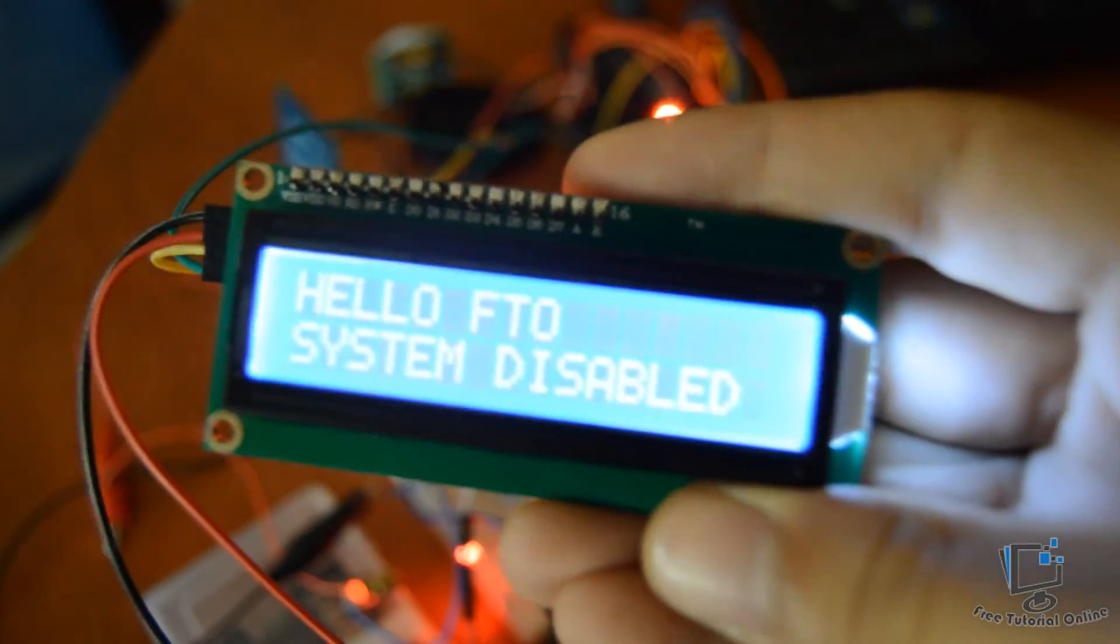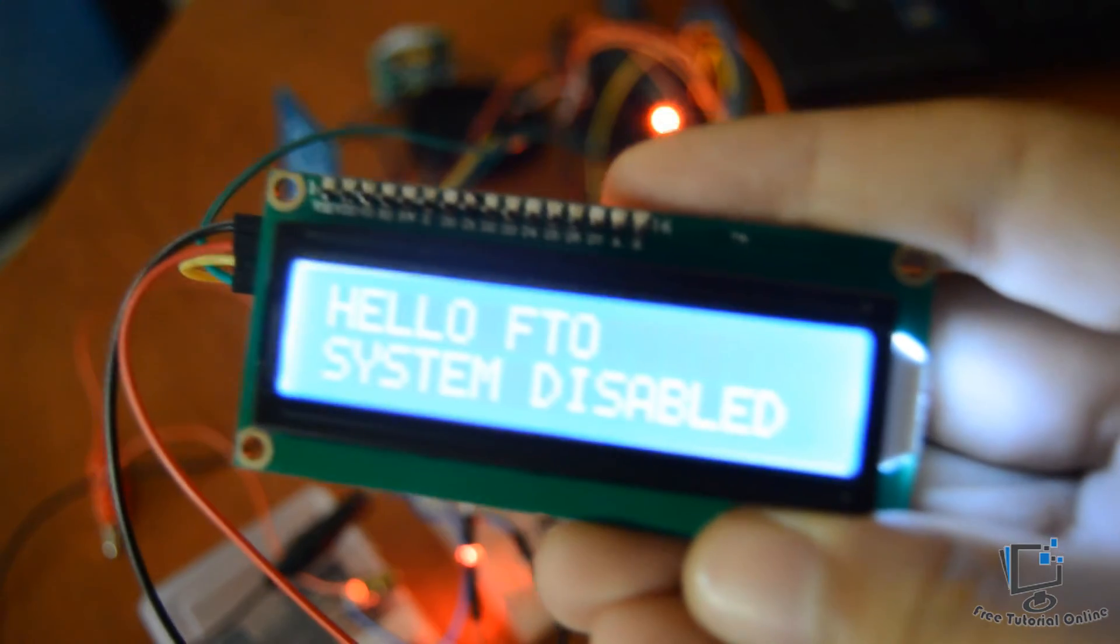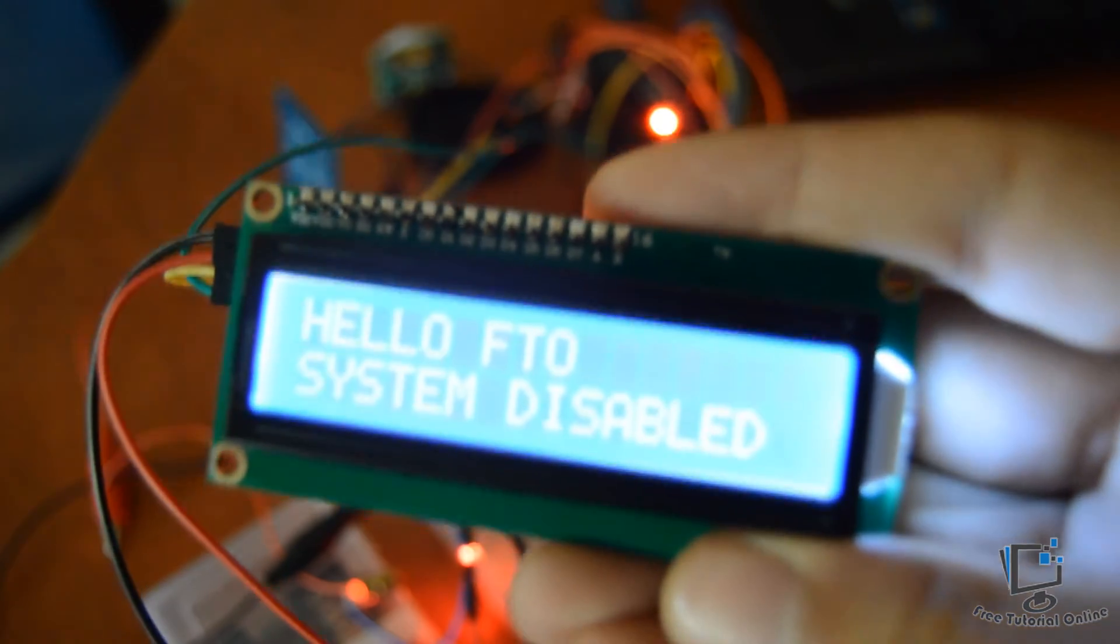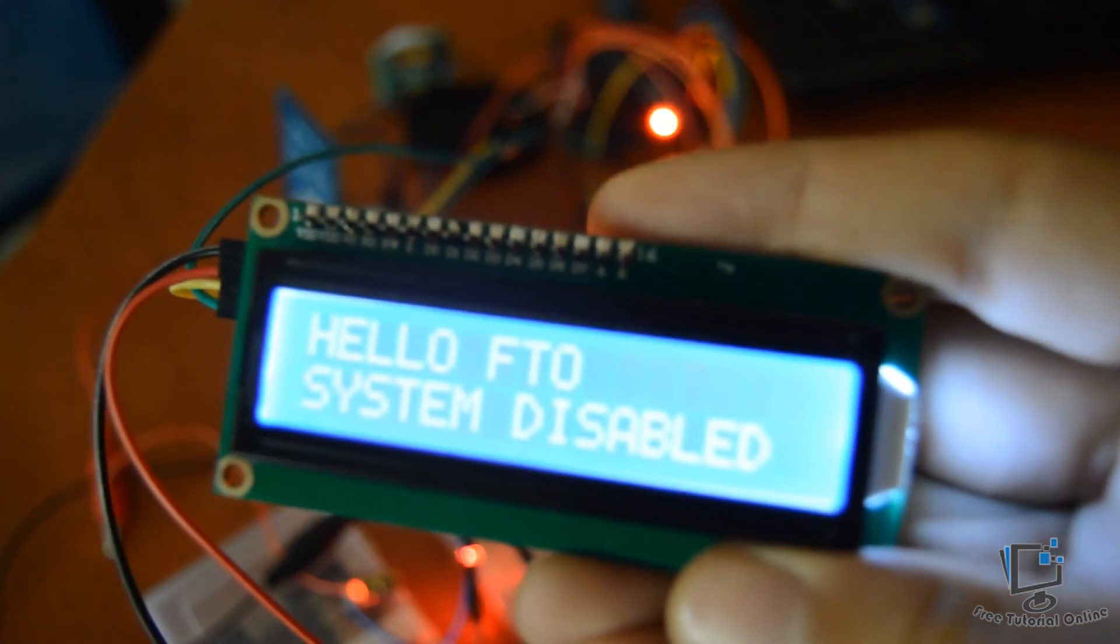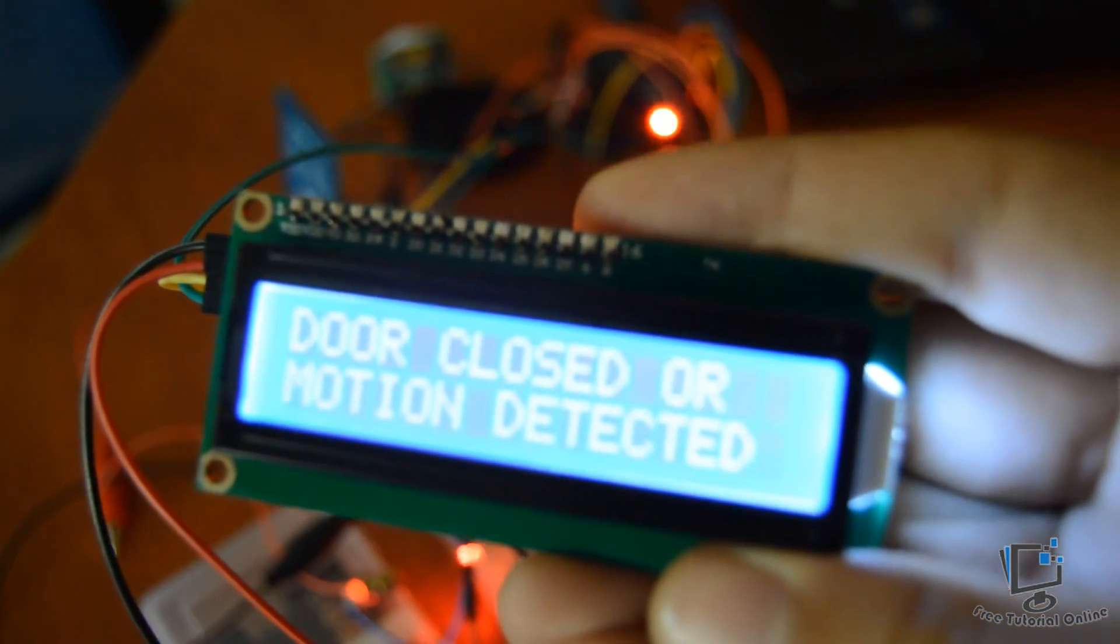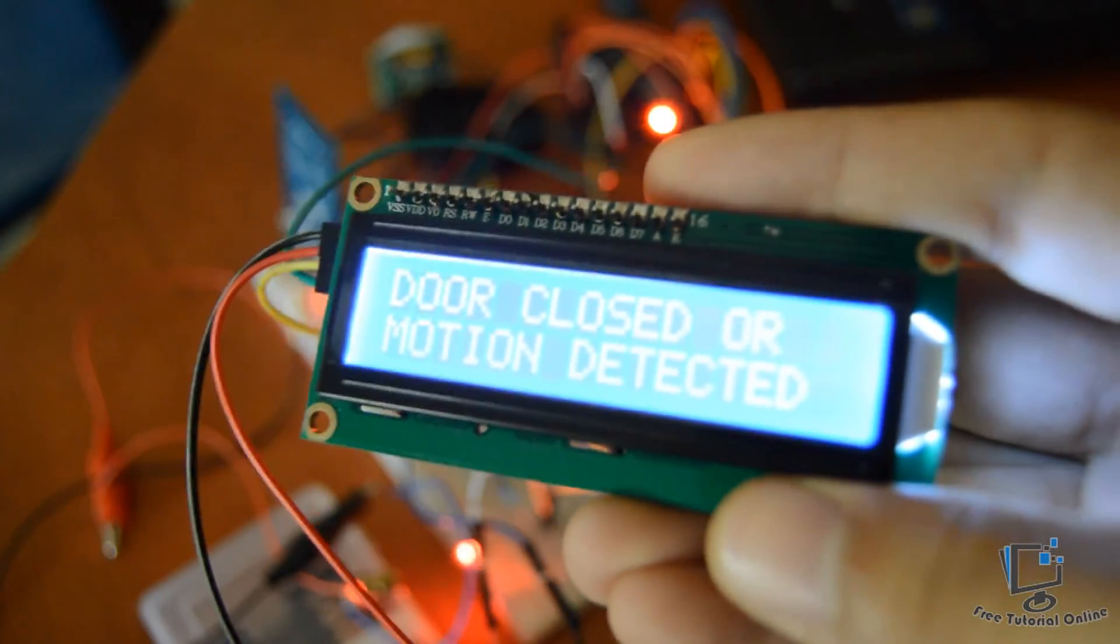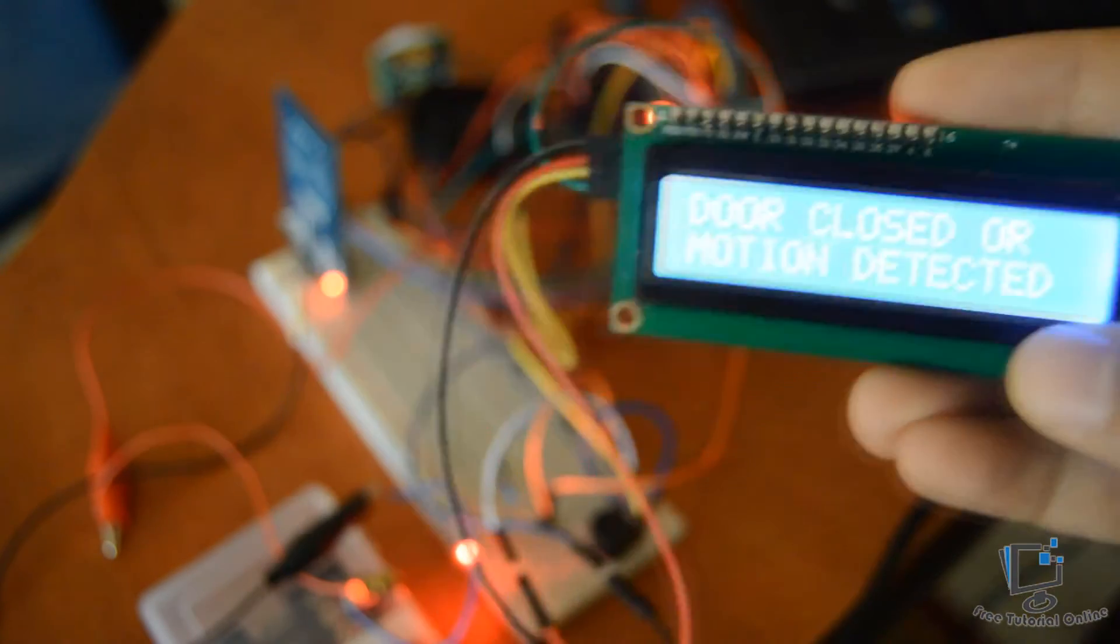Hello, Free Tutorial Online. System disabled and gives you some time to enter the room and close the door.